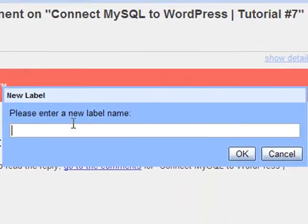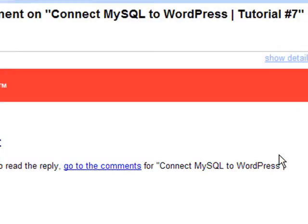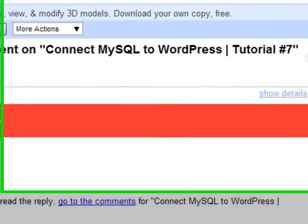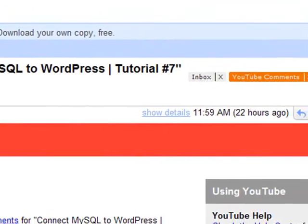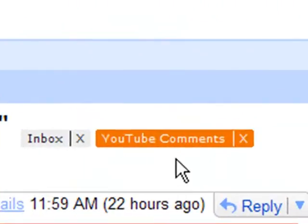I'll click on 'new label' and a box will pop open. I'll label this 'YouTube comments' and click OK. We're going to assume that I did that because I've already got this label created. Once you create that label, you're going to see it over on the right-hand side, and you'll see that this email has been labeled 'YouTube comments.'